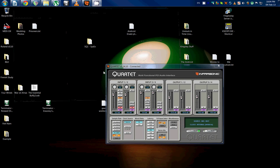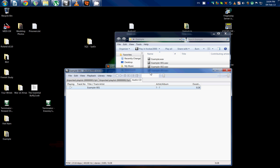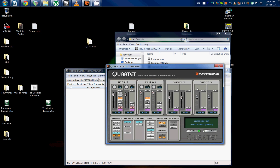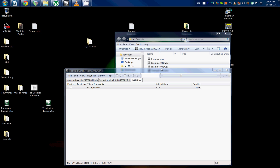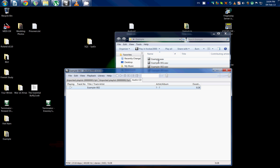Now let's go to our desktop where we've put the example. We now have five wave files. You can open one up — I don't know if you can hear this, but there's the snare playing. And there's the hi-hat playing.